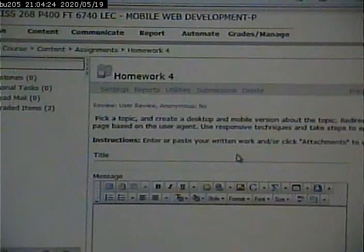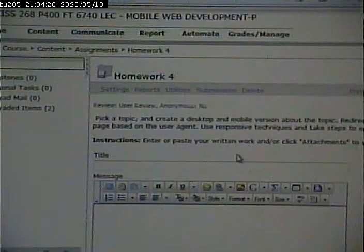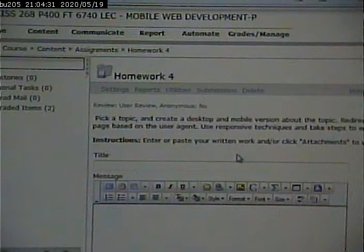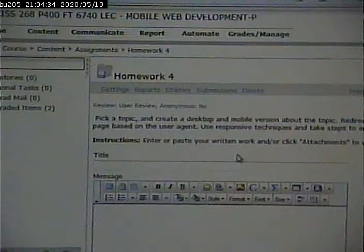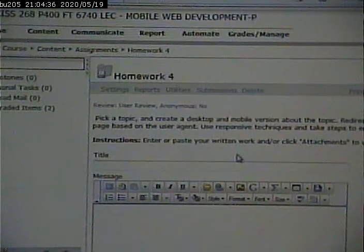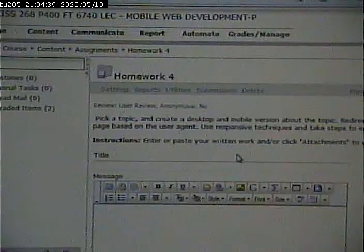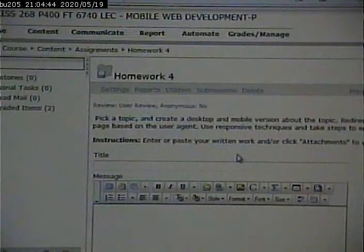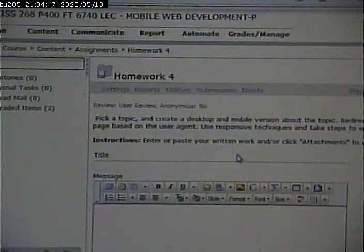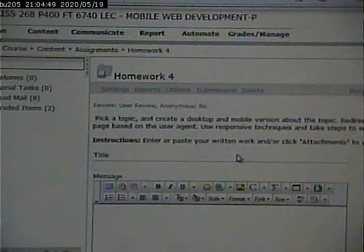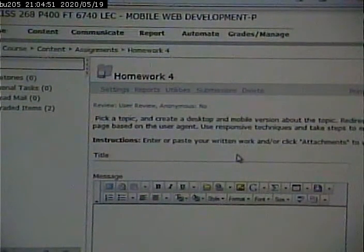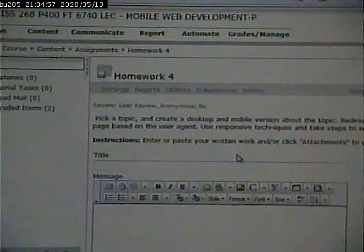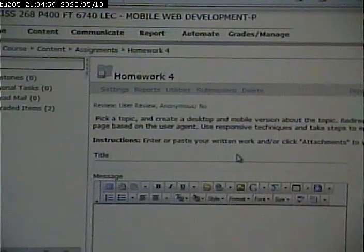Lab 4: pick a topic. The idea was for you to pick a topic other than the topics we've already been talking about — not mobile design. So this was meant to be something you're interested in, really any topic that you want. Create a desktop and a mobile version for a page about the topic. Redirect the user to the proper page based on user agent, and use responsive techniques and take steps to ensure consistency.